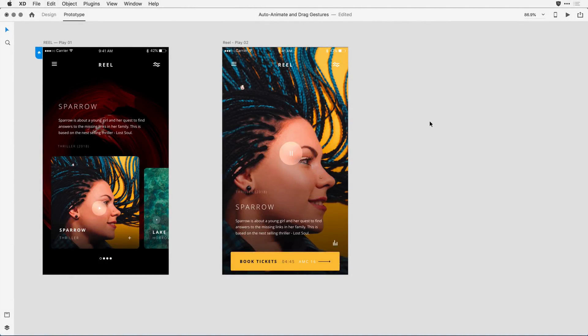AutoAnimate in XD is an incredible feature that allows you to animate individual objects across artboards, creating more robust interactions and transitions in your XD prototypes than ever before.